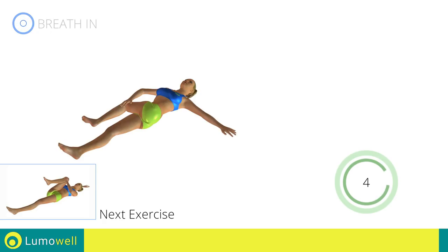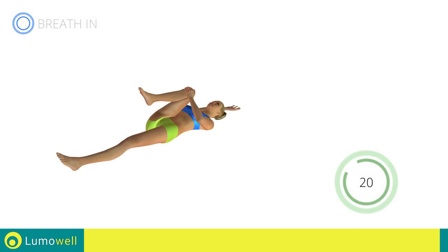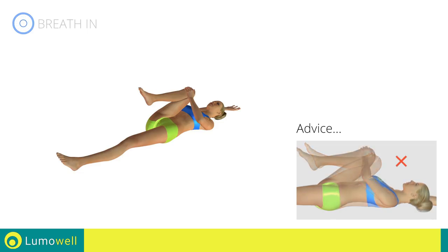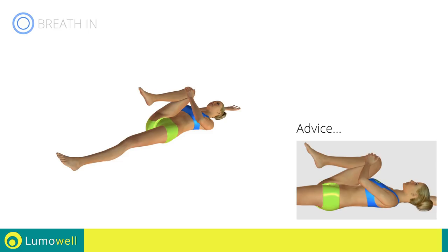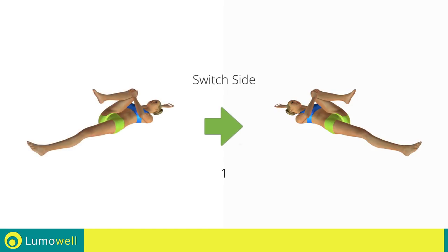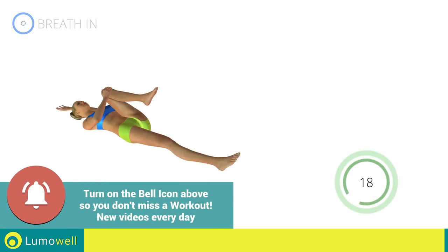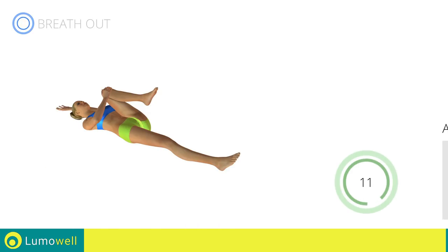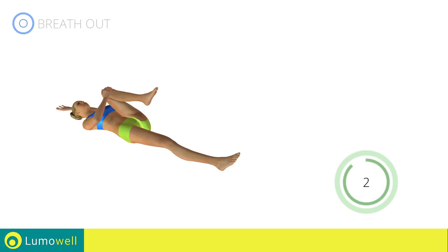Next exercise: lumbar spine stretching. Go! Be sure not to curve your back — your lower back should be completely adherent to the ground. Switch sides in the shortest time possible. Go! Stretch your arms out slowly to prevent joint problems. Stop.